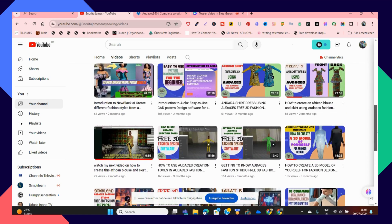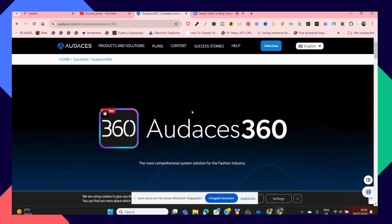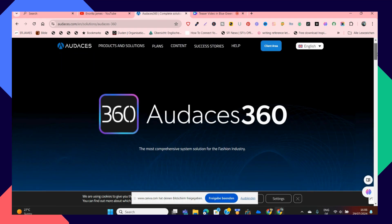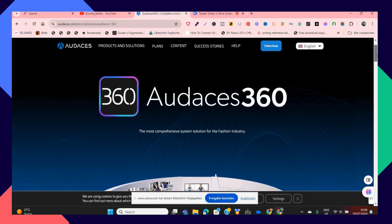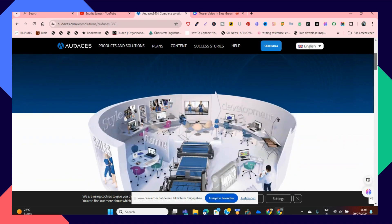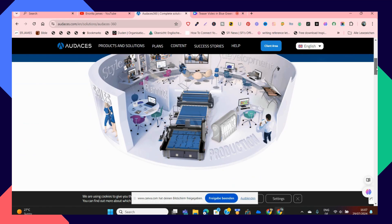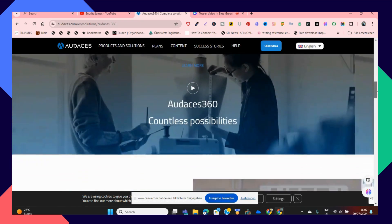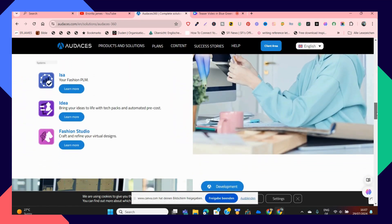But did you know that Odasis does not just have a Fashion Studio where you can create your 3D styles? Odasis 360 has much more than that. Odasis 360 is the most comprehensive system solution for any kind of fashion, even if you are a small fashion house or just a private entrepreneur that wants to get into the fashion business — it has everything to get you covered.